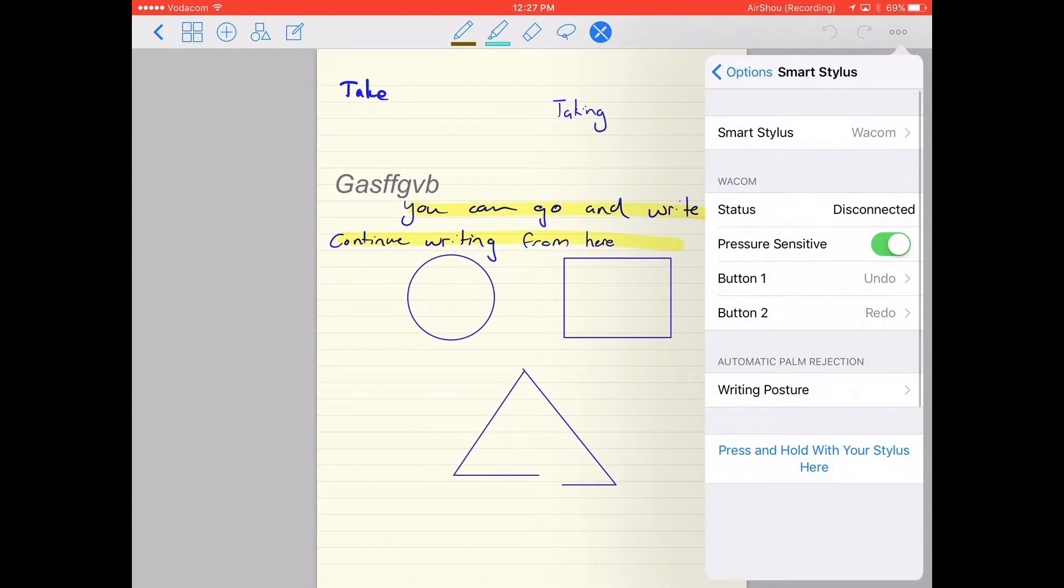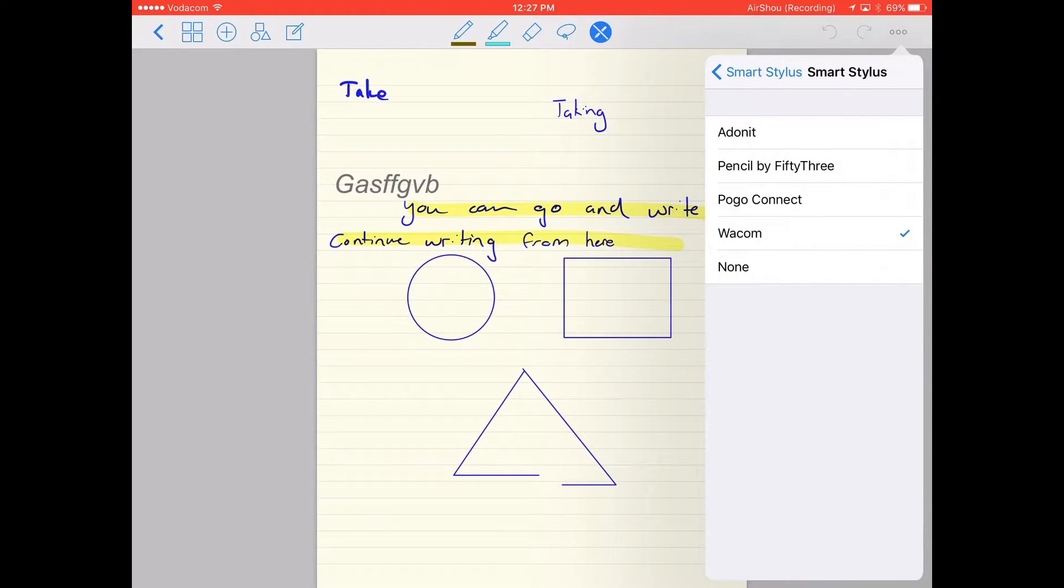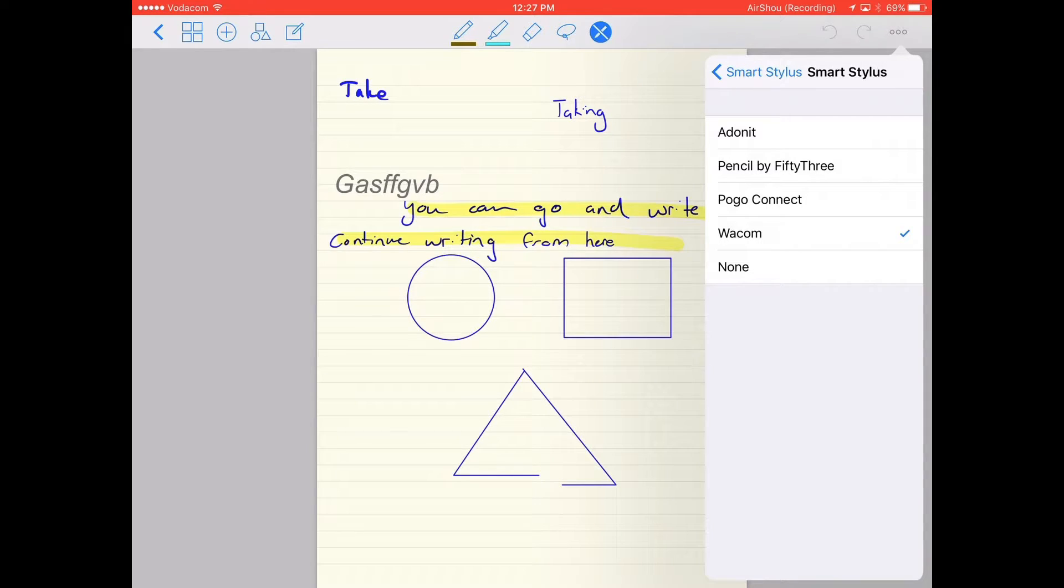Click on that and at the top select what brand or stylus you have. You can have Adonet, Pencil Y53, Pogo Connect, or Wacom.